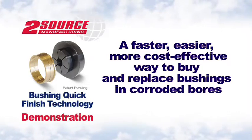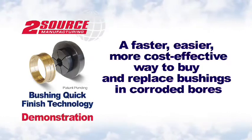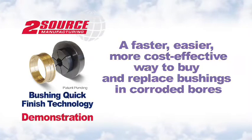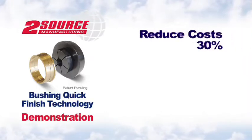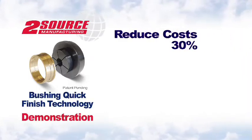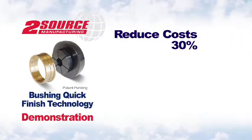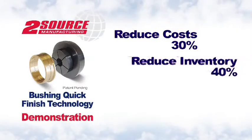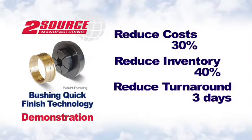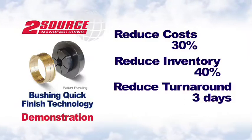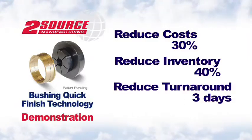Even in the more conservative cases, the TwoSource bushing replacement solution will on average reduce your bushing costs by 30 percent, reduce your inventory by 40 percent, and reduce your landing gear turnaround time or TAT by three days.